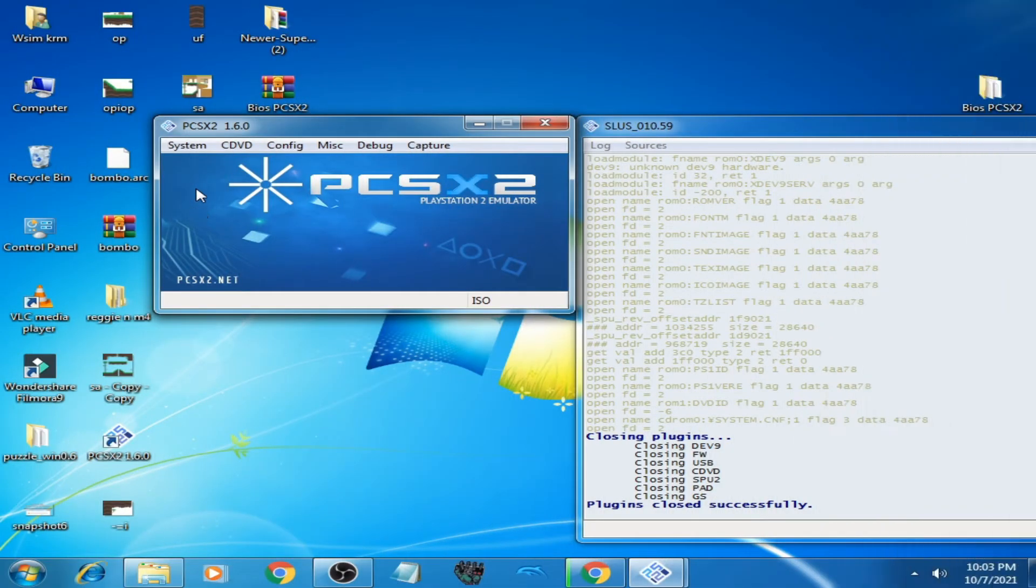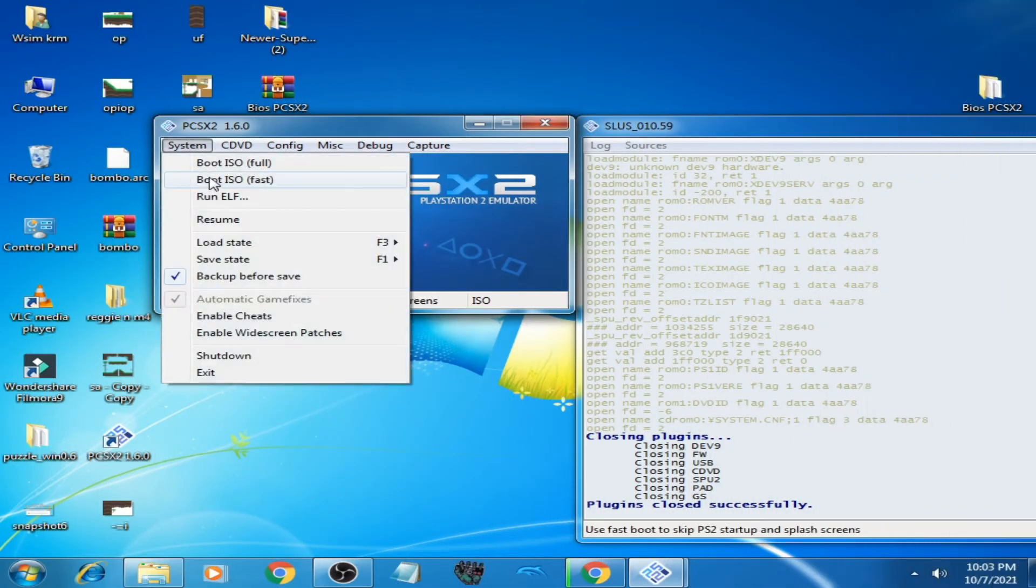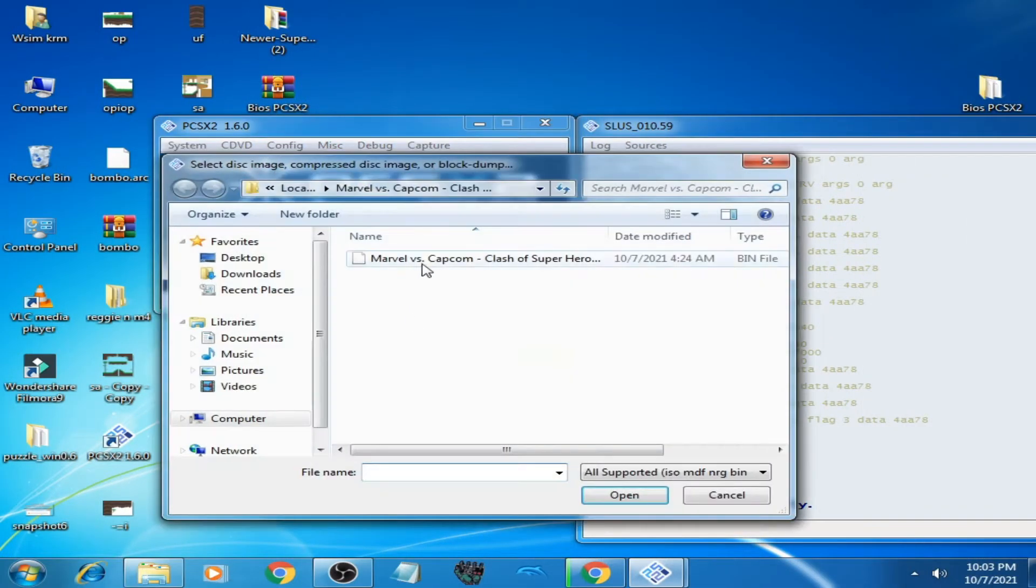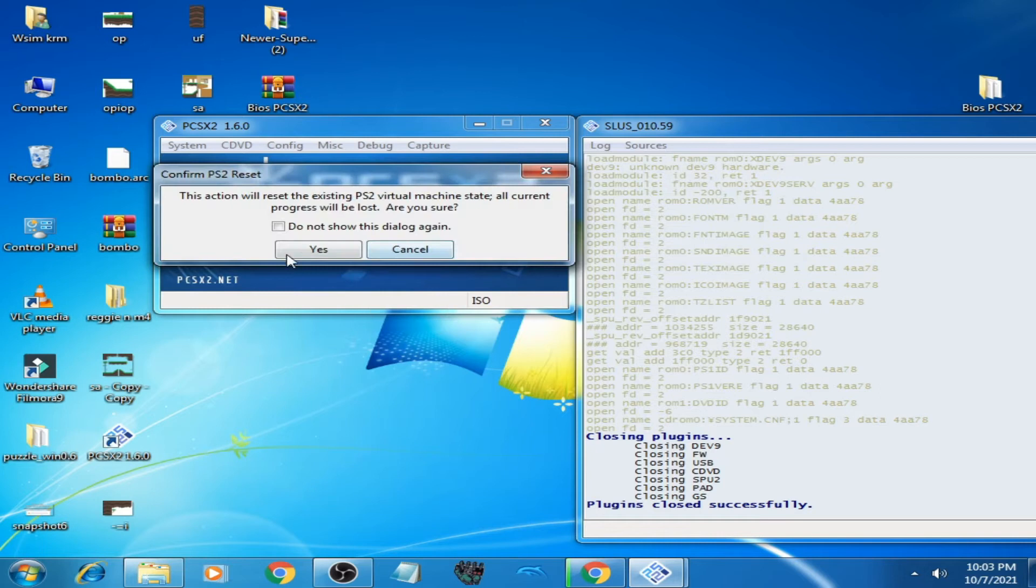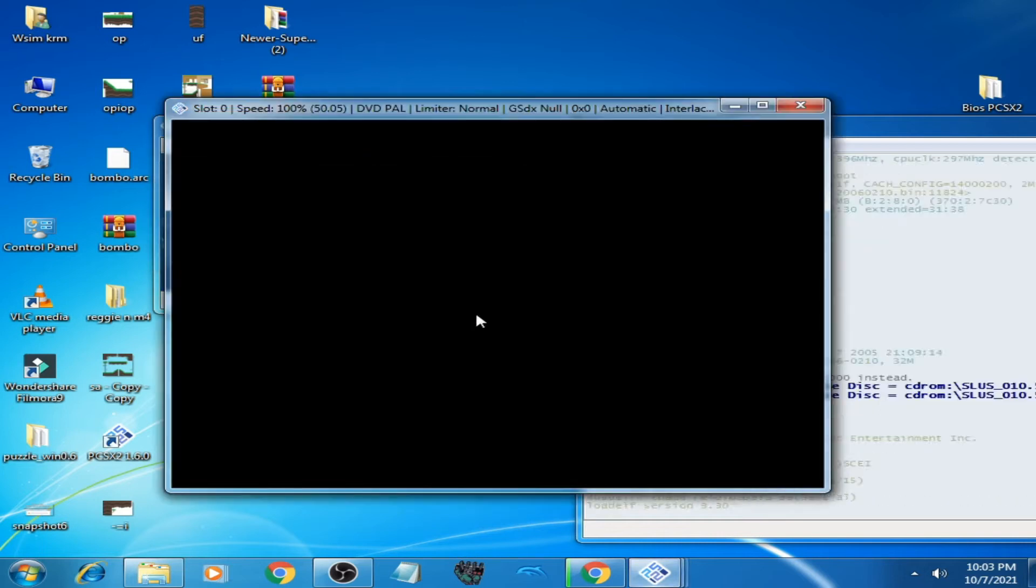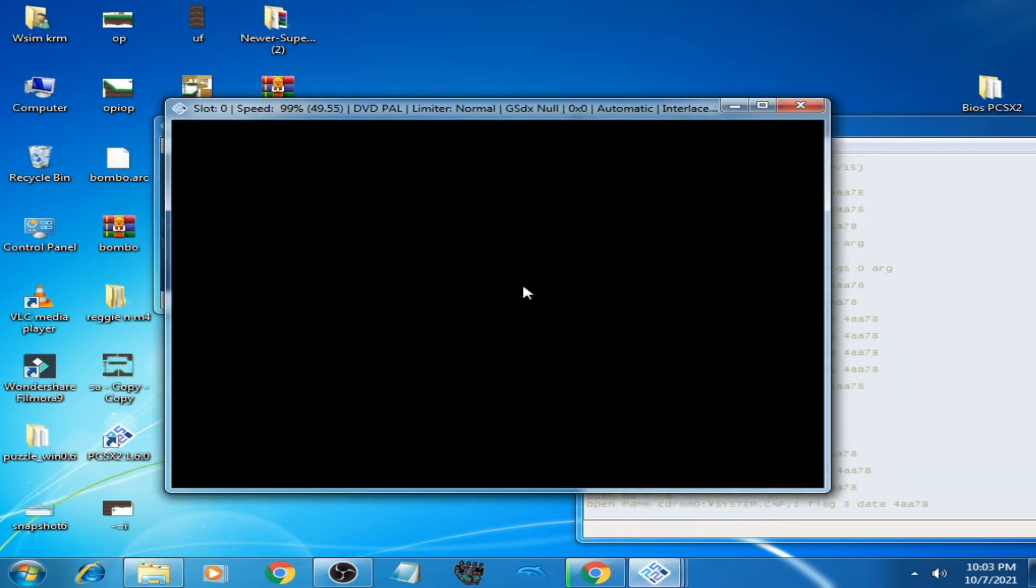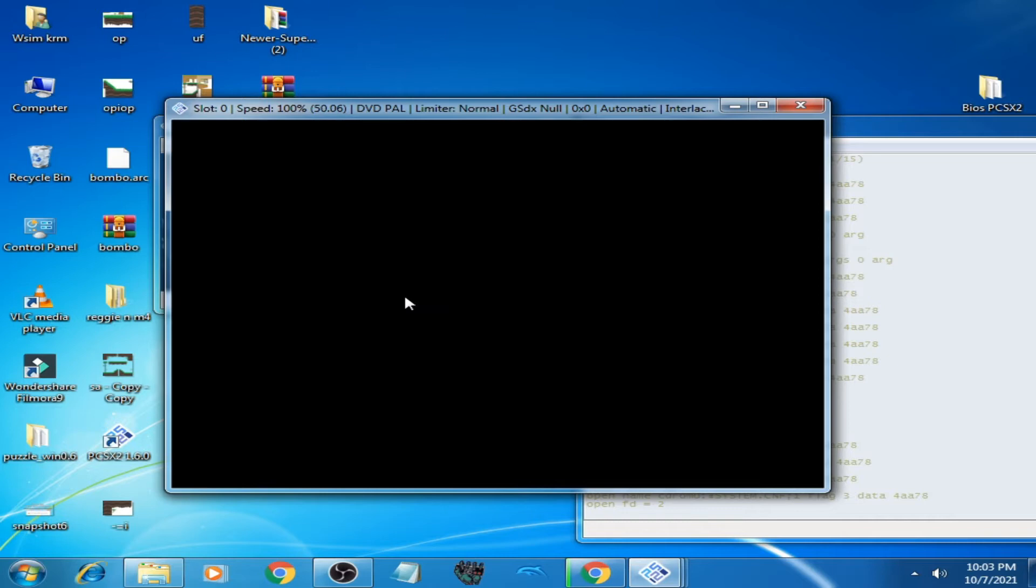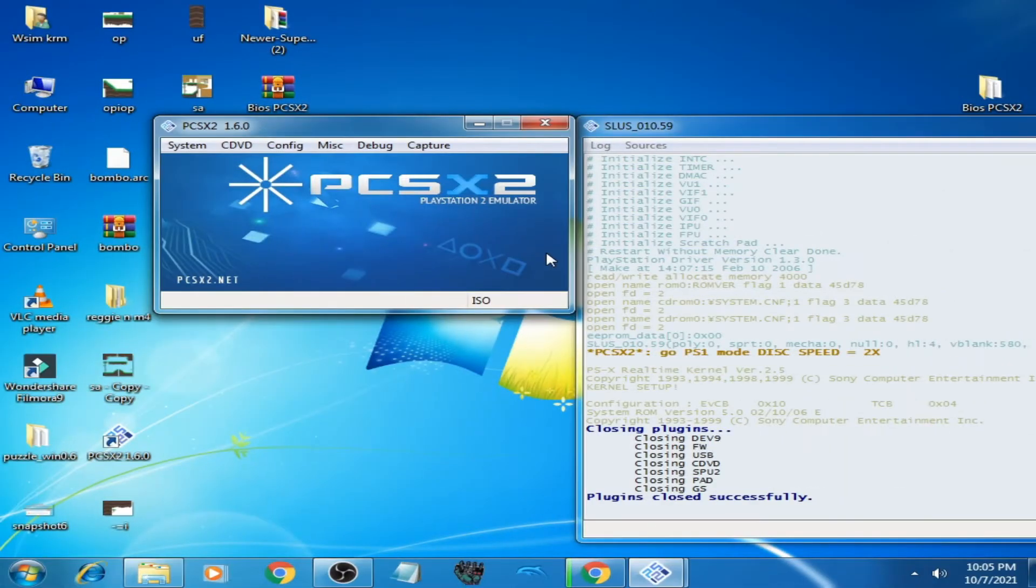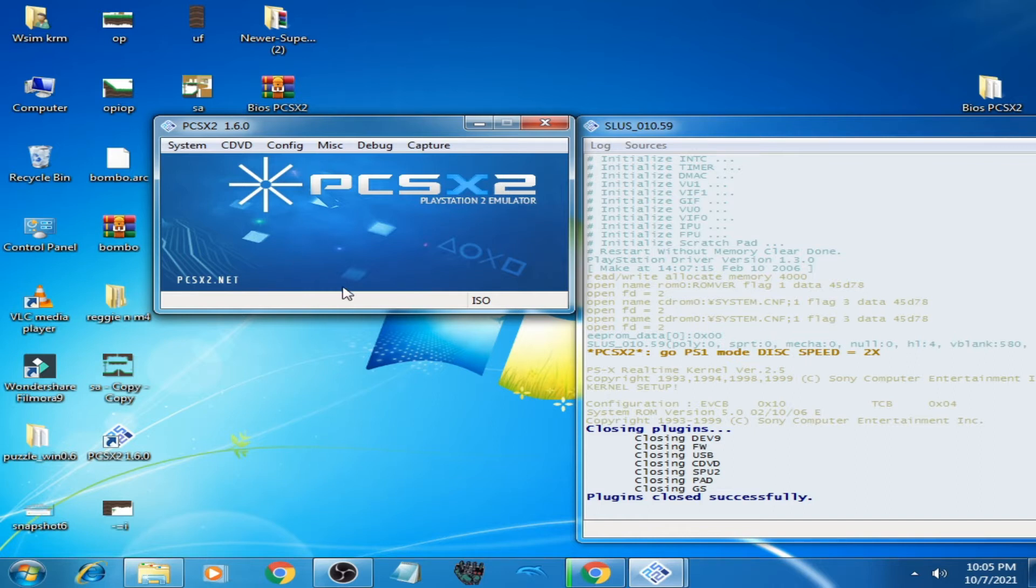When I play a game on PCSX2, I get a black screen with sound. Let's fix it. Hey guys, welcome back. In this video, I'm going to be showing you how to fix black screen in PCSX2 Emulator while loading any game. Let's get started.